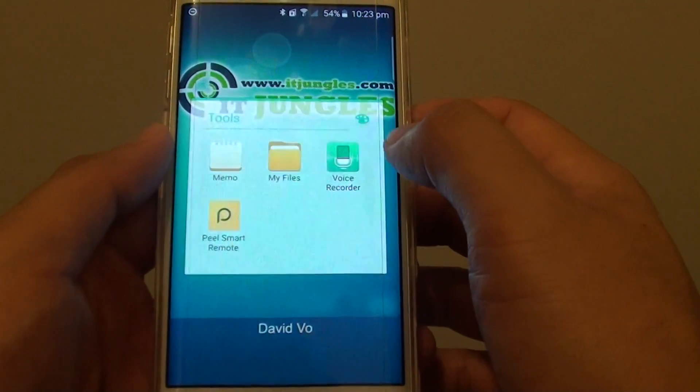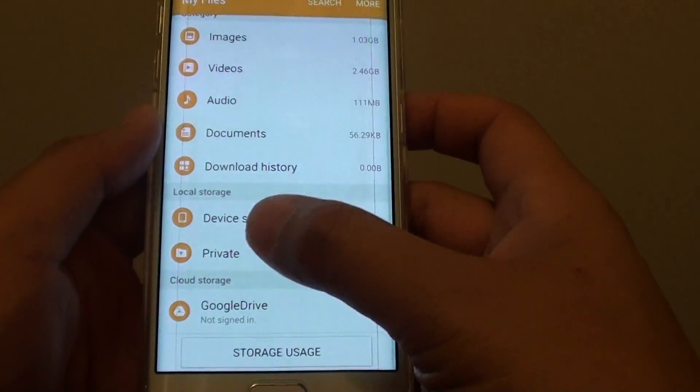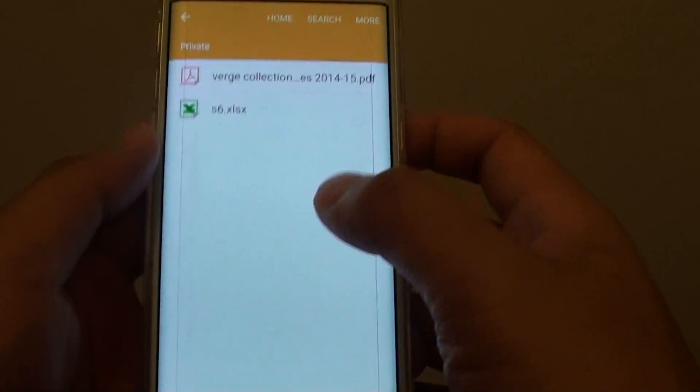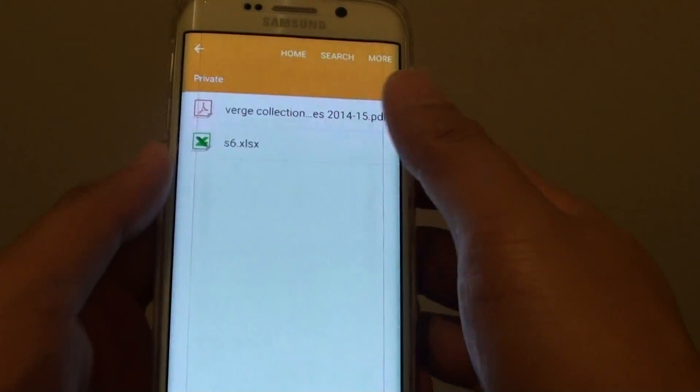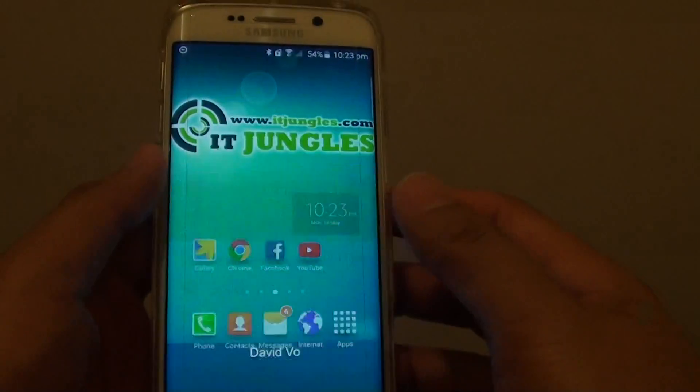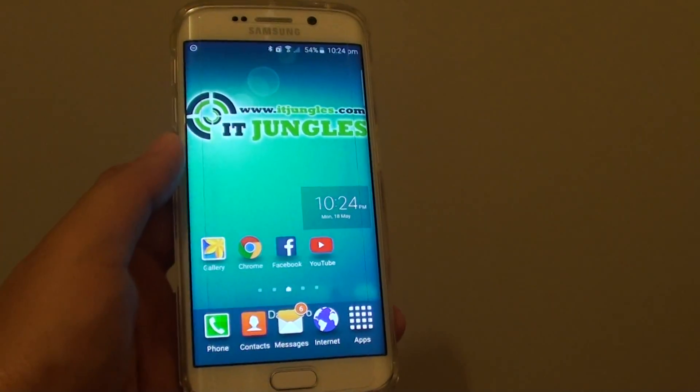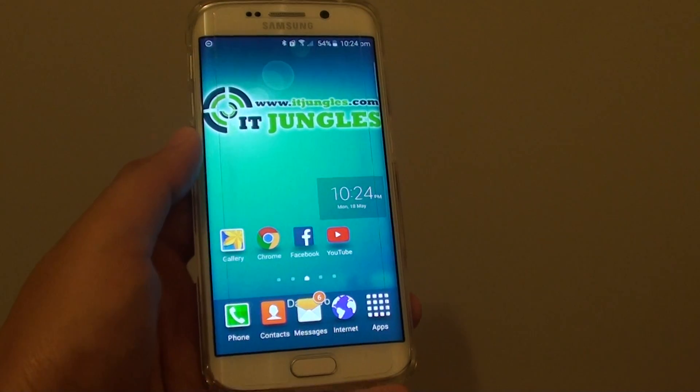And if I go into that folder, you can see the files are still there. That is how you can hide your files in private mode on the Samsung Galaxy S6 Edge.